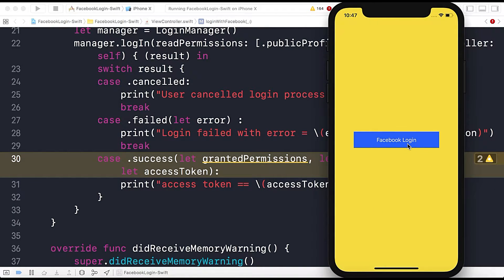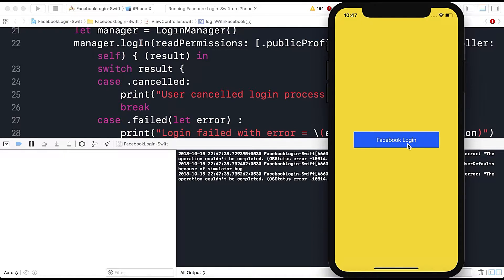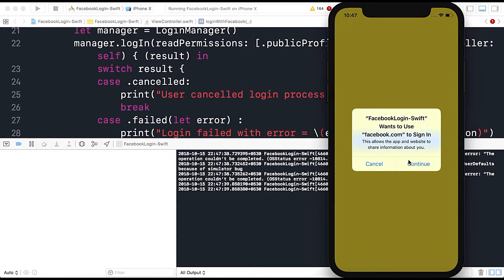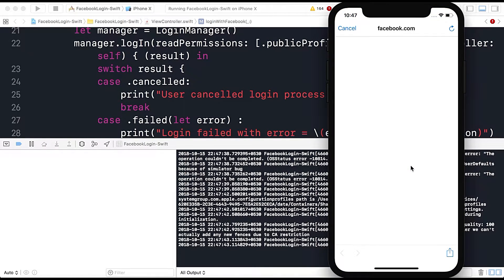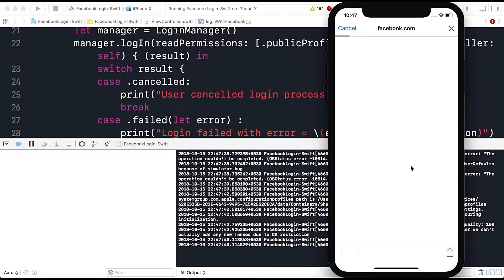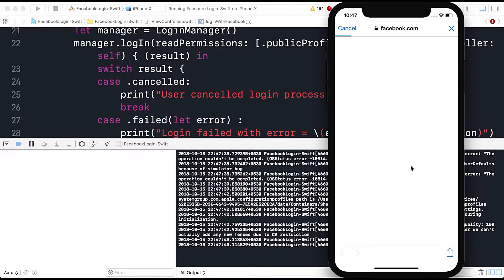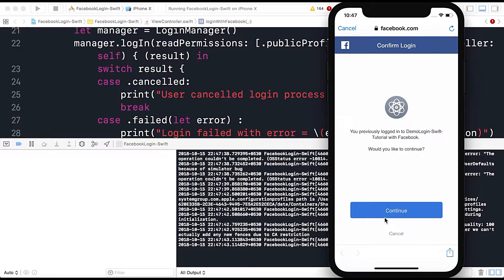So let me tap on Facebook login and continue.